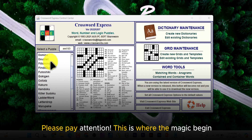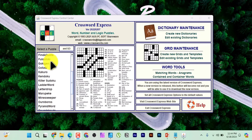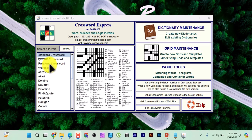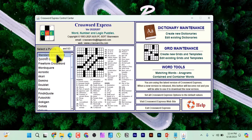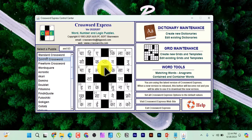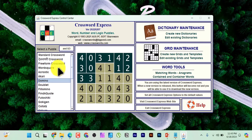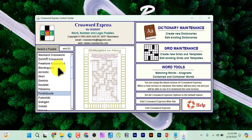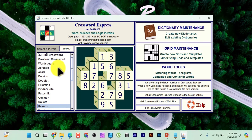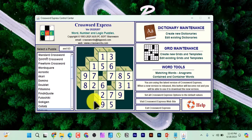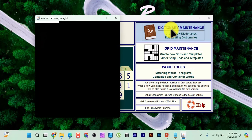You can see all the puzzles you can create — from standard crossword to free-form crossword. Using your arrow keys on the keyboard to select each type shows you a pictorial preview on the right side. In this video, I'm going to use standard crossword. First, go to 'Dictionary Maintenance' and click on it.